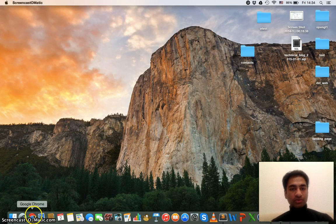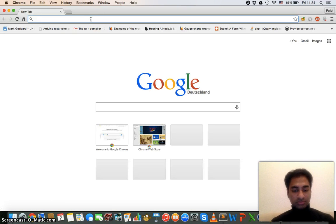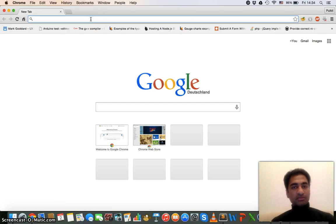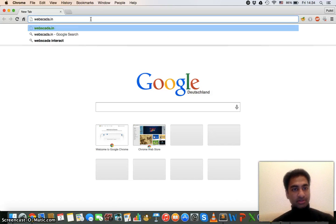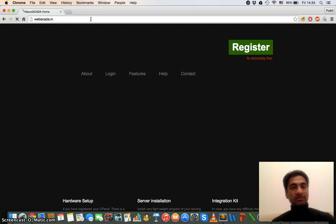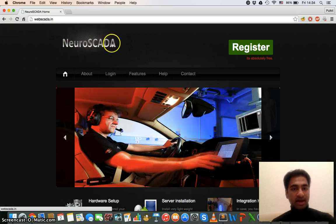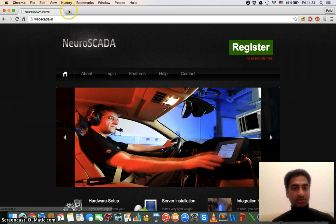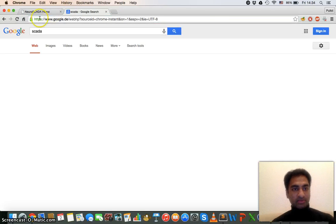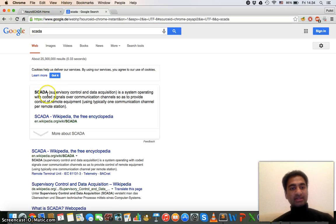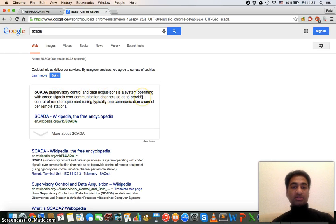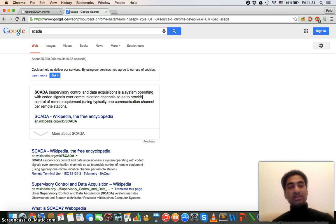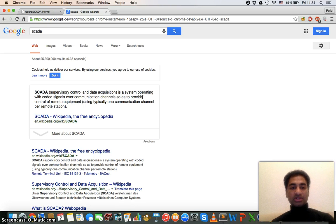So now let's move to the web application. This web application I have hosted on webscada.in. You must have been thinking what is SCADA, so it's a very popular term. If you Google it then you will get that SCADA, it's Supervisory Control and Data Acquisition. It's like a system operating with coded signals over communication channel so as to provide control of remote equipment using typically one communication channel per remote station.